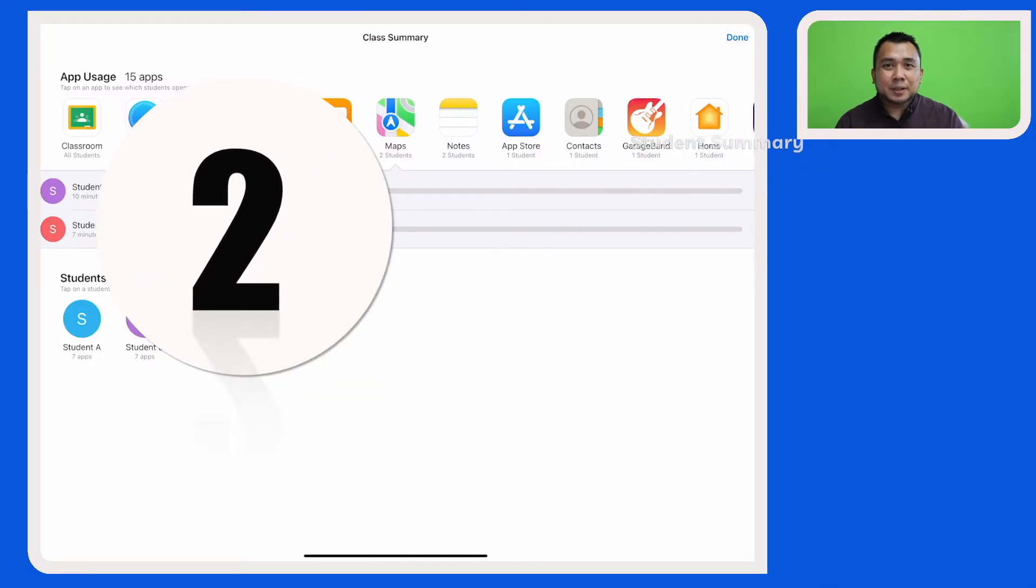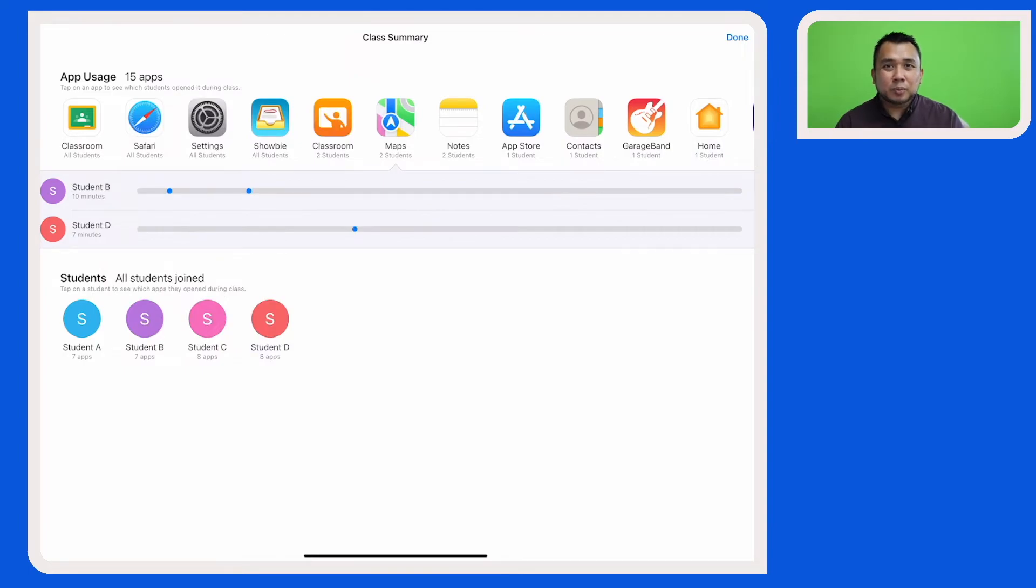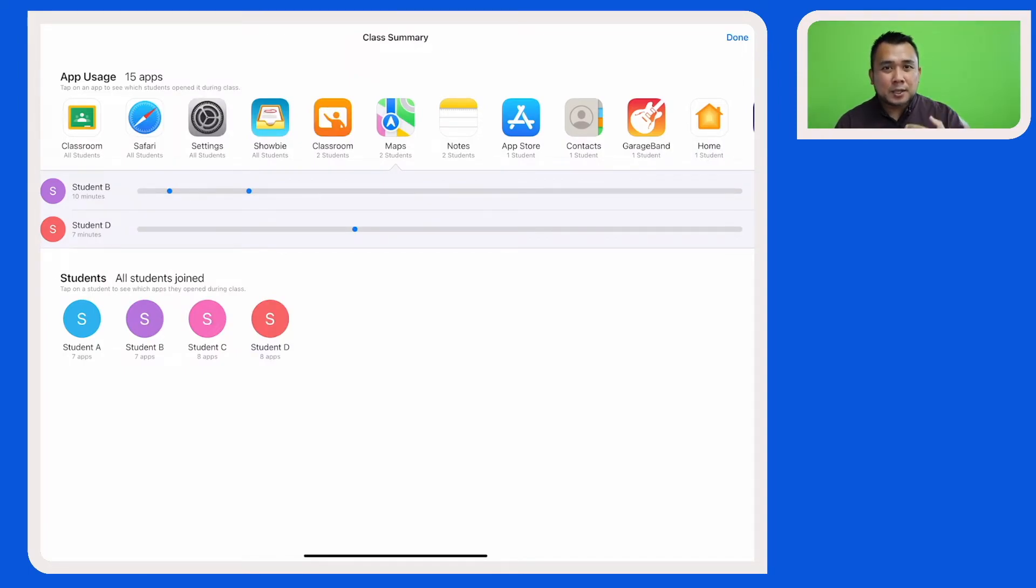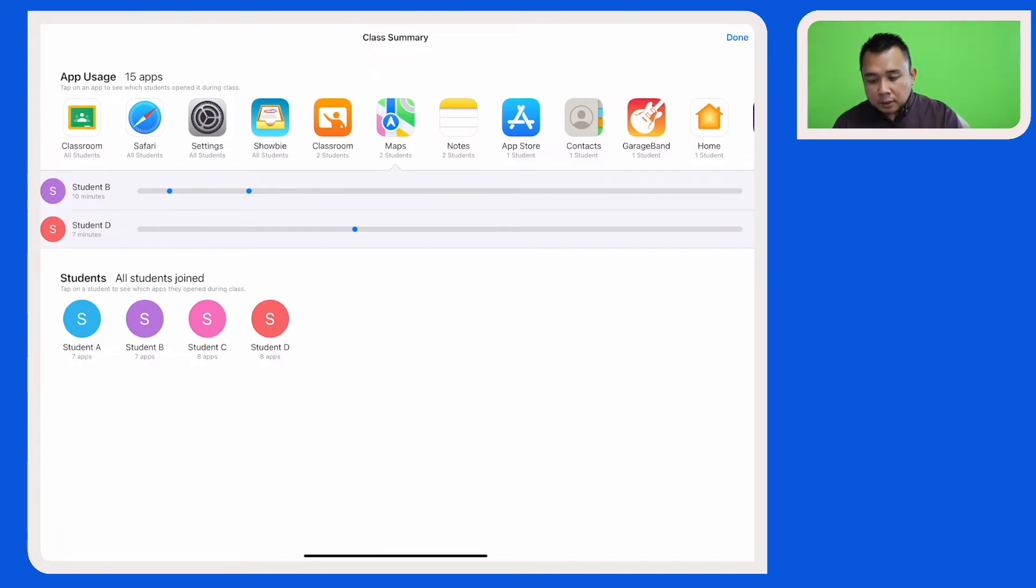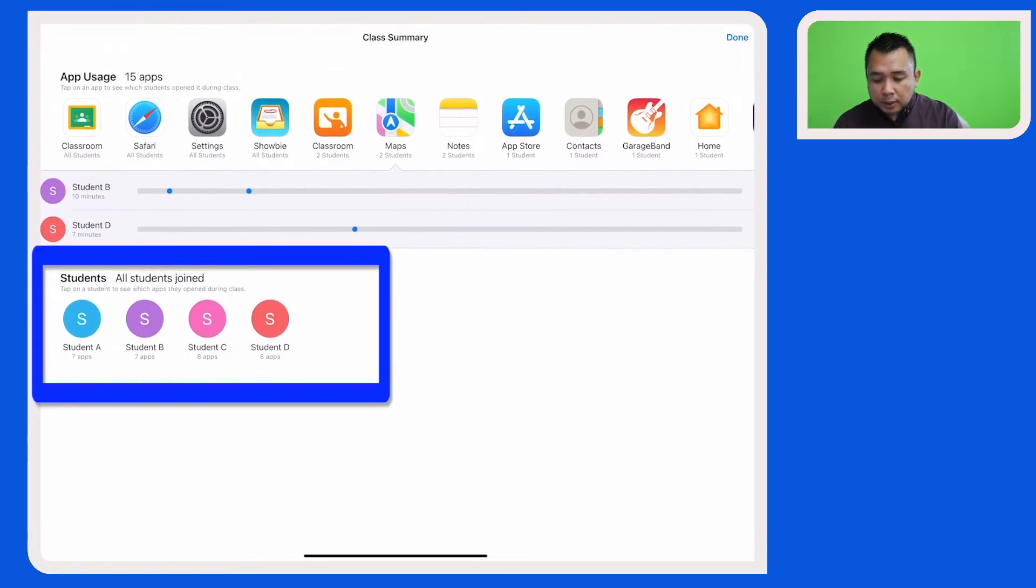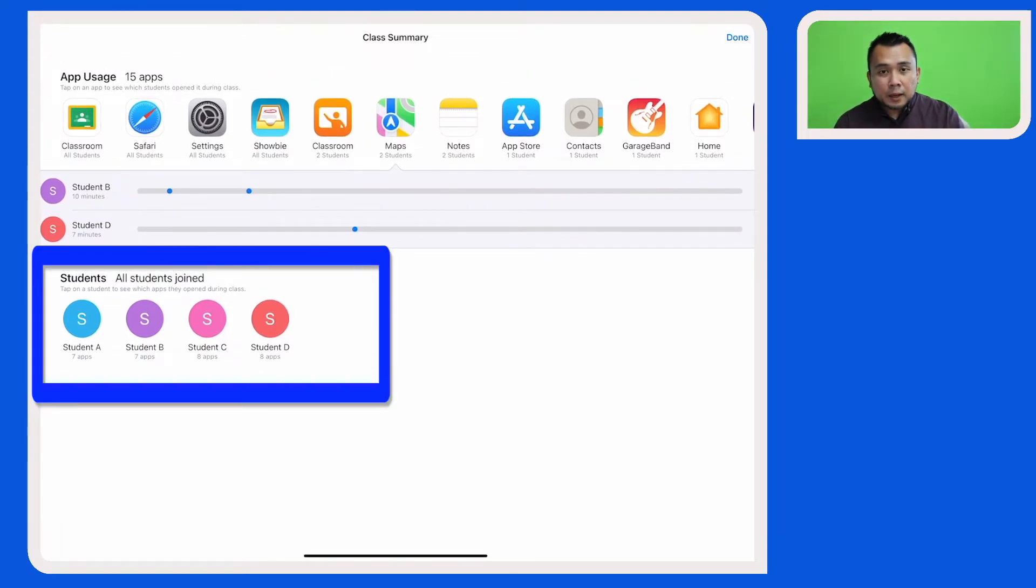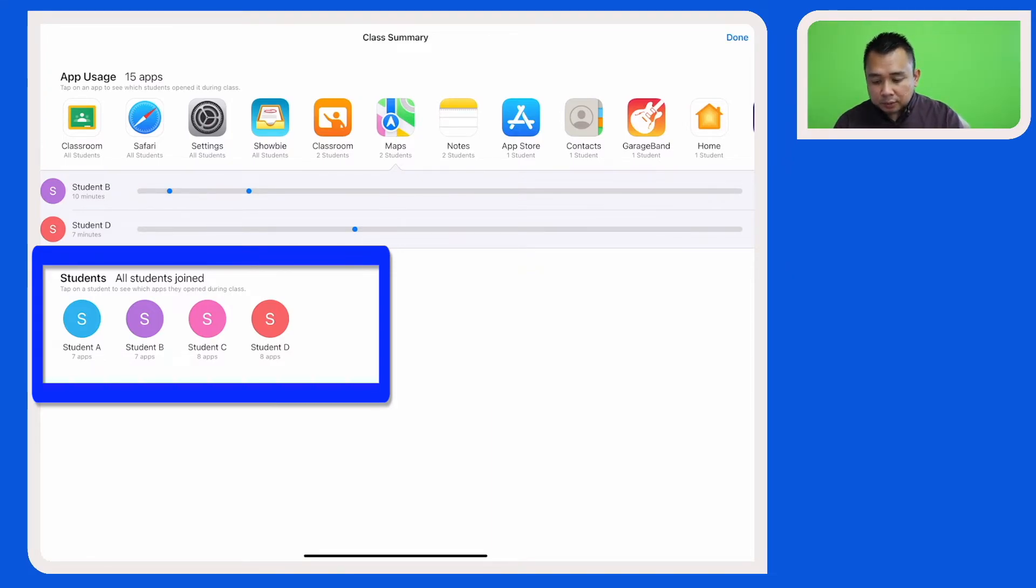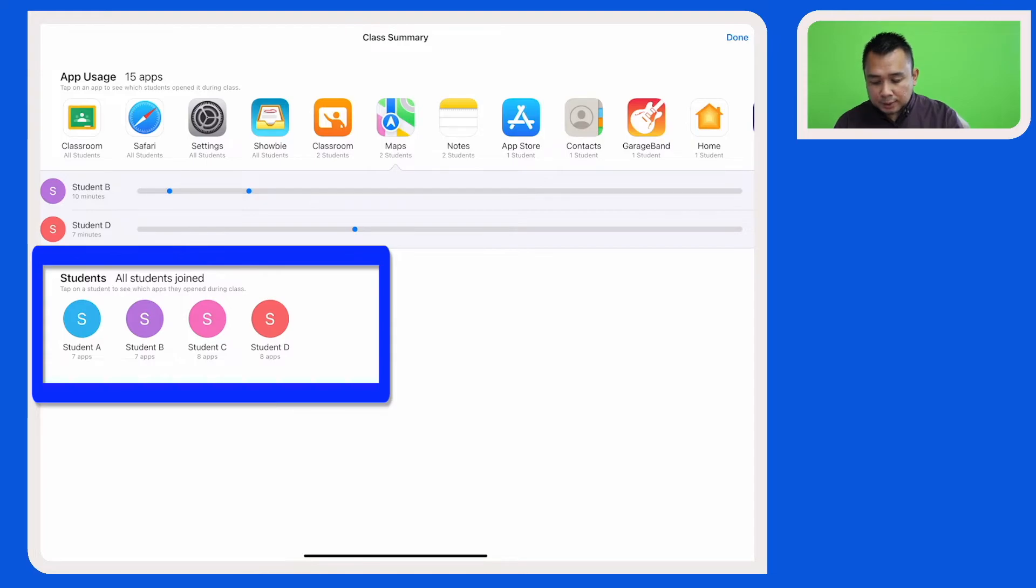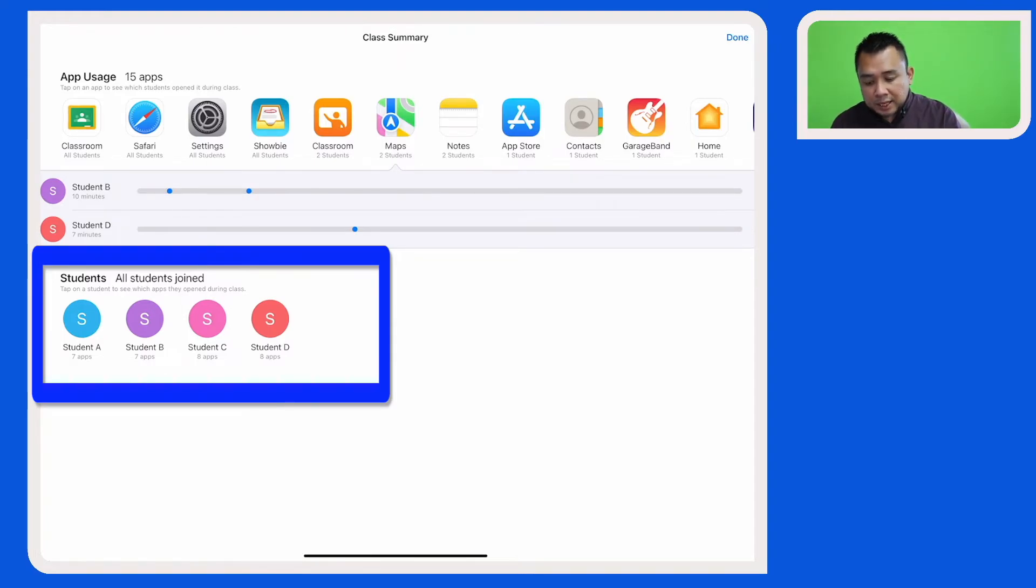Apple Classroom also provides a summary of what every student has been working on during the lesson. If you look at the second row here, I've got a summary of the students in my class: student A, student B, student C and student D. And here I can see the number of apps the students have been opening during the lesson.